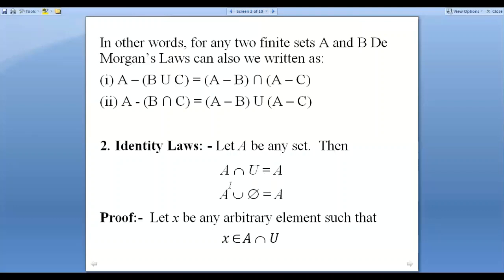When I take the intersection of A with U, the result is again A — there is no change in A. So U acts as the identity element for intersection because when we take A intersection U, A remains as it is.